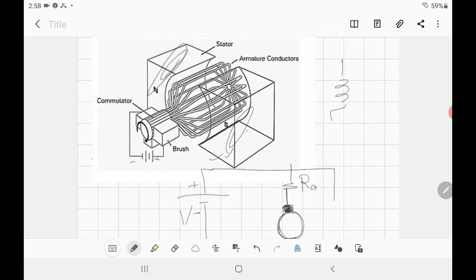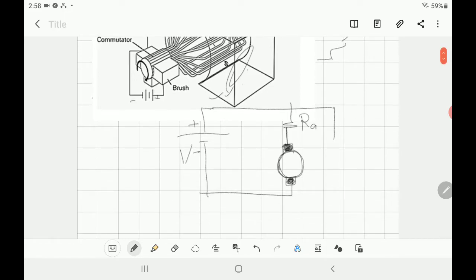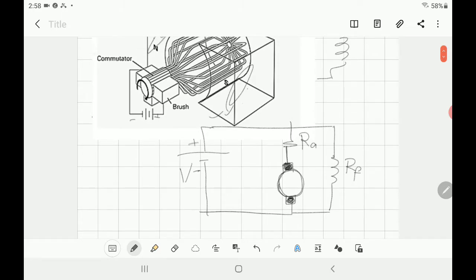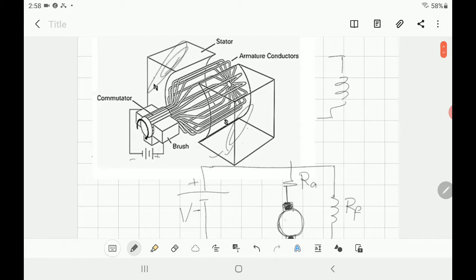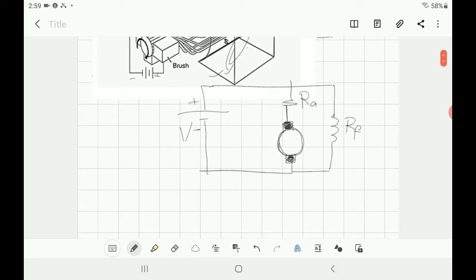The armature resistance is connected to the supply voltage V. On the other hand, the field is another winding you wrap here. You connect it to a power supply — if a different supply, it's separately excited; if connected to the same supply as the armature in parallel, you call it shunt. That's the field resistance. A back EMF is produced here because when the motor rotates, the conductor rotates inside the magnetic field and, according to Faraday's law, any conductor moving inside a magnetic field will induce an EMF — this is called back EMF.